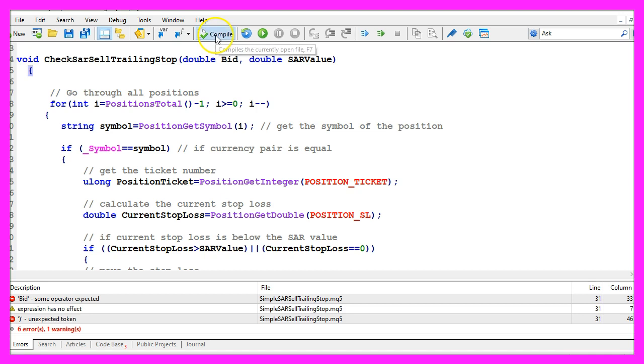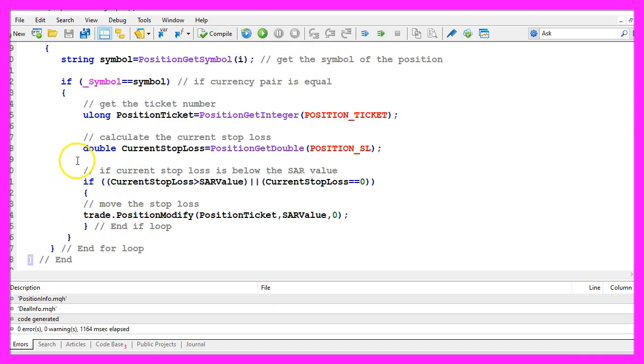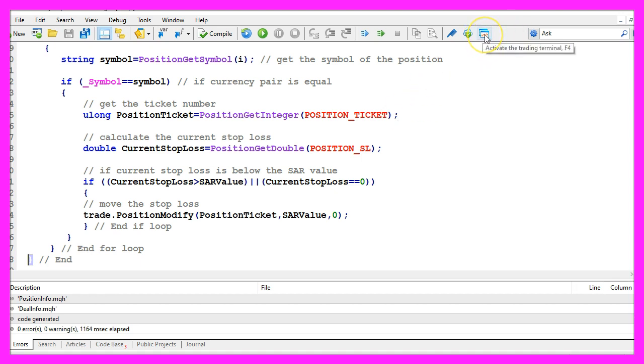So let's recompile the code and this time it worked. If this is also true in your case, please click on the little button here or press F4 to go back to MetaTrader.